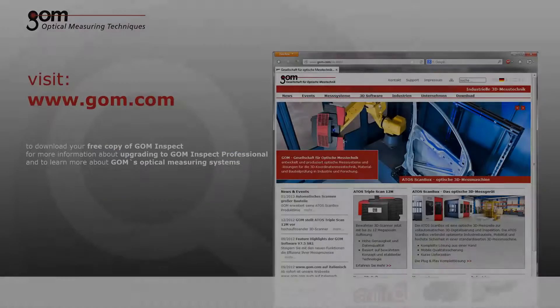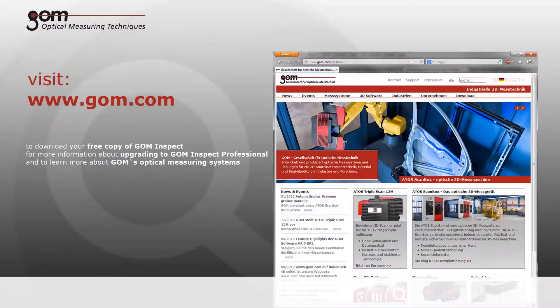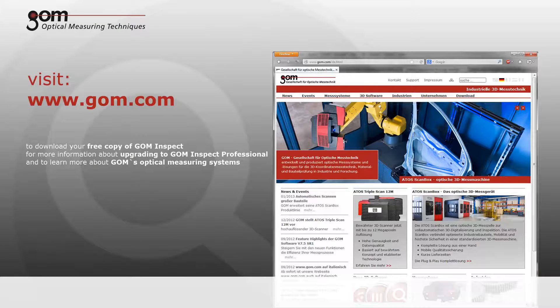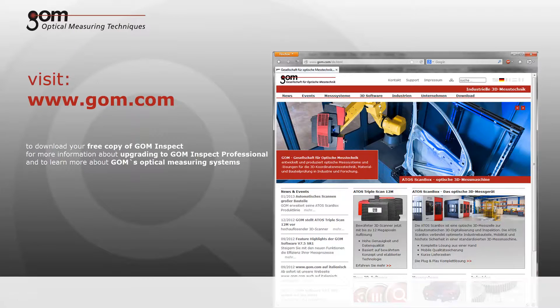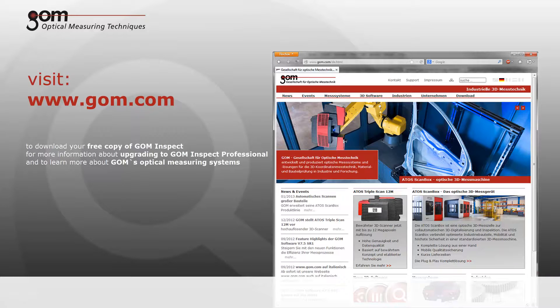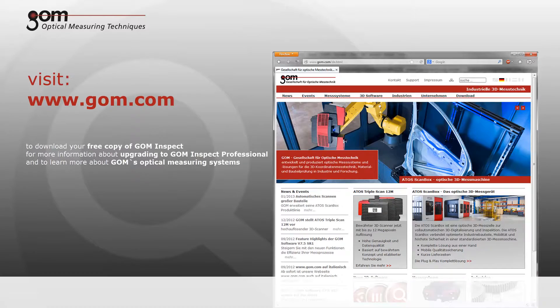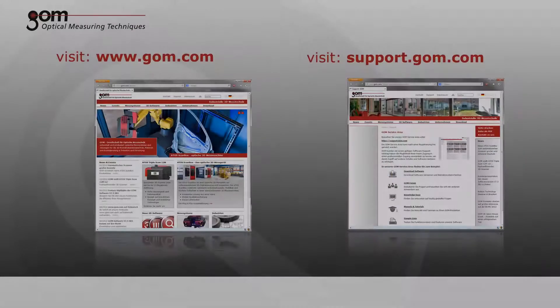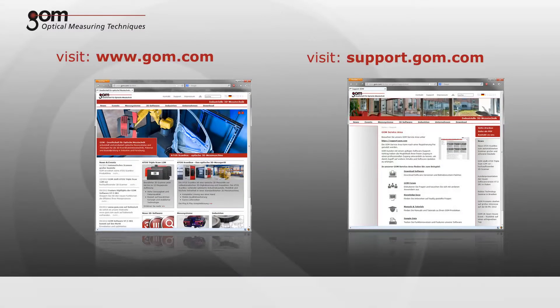Download your free copy of GOM Inspect at gom.com. We can also obtain more information about upgrading to GOM Inspect Professional, the parametric inspection solution with innovative teaching by doing technology, and to learn more about GOM's optical measuring systems for 3D coordinate measurement and deformation analysis.